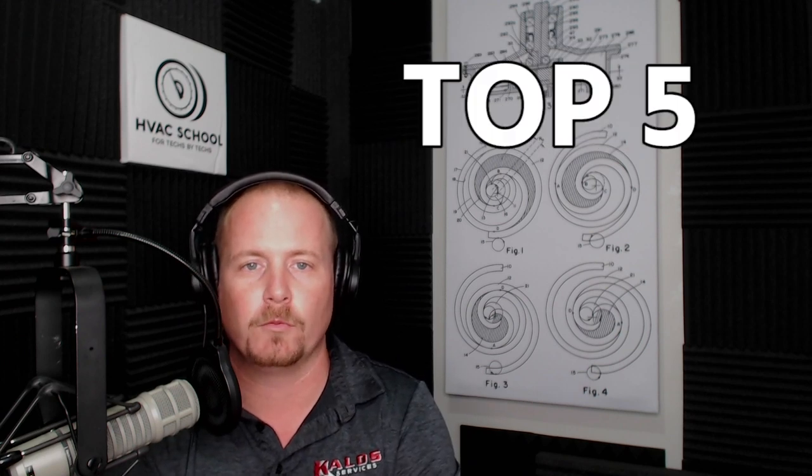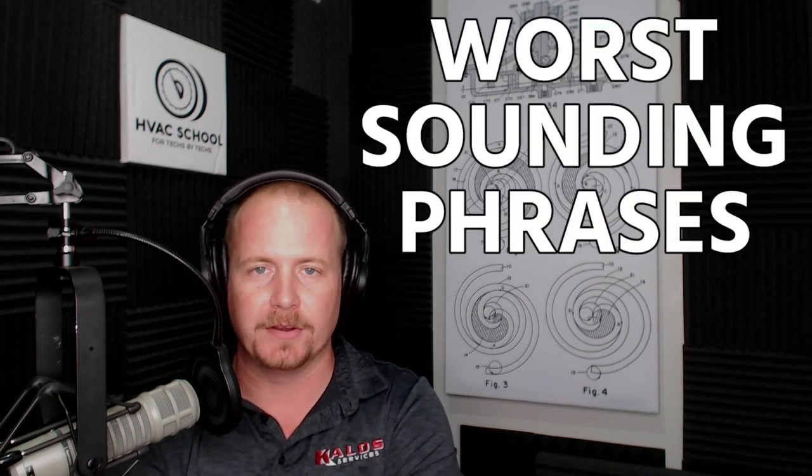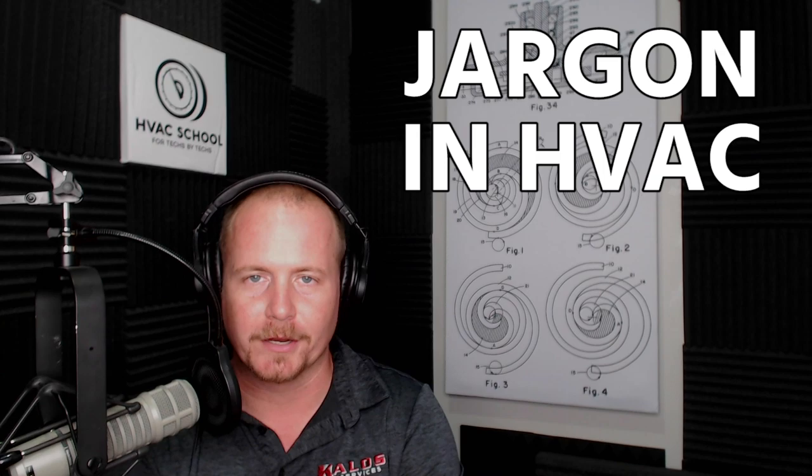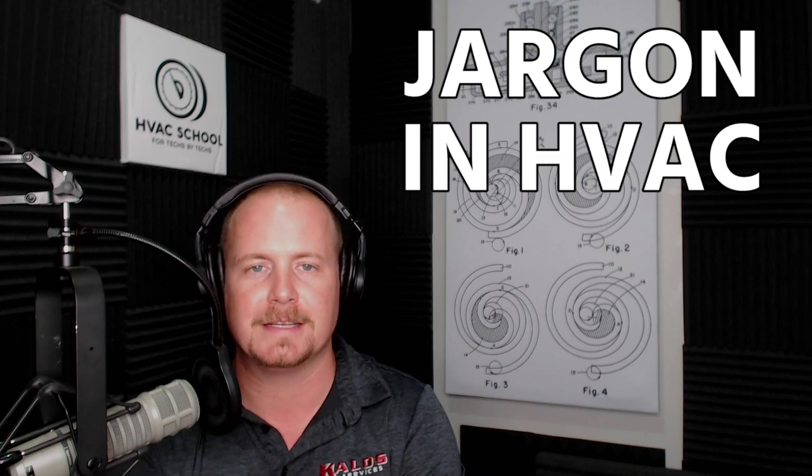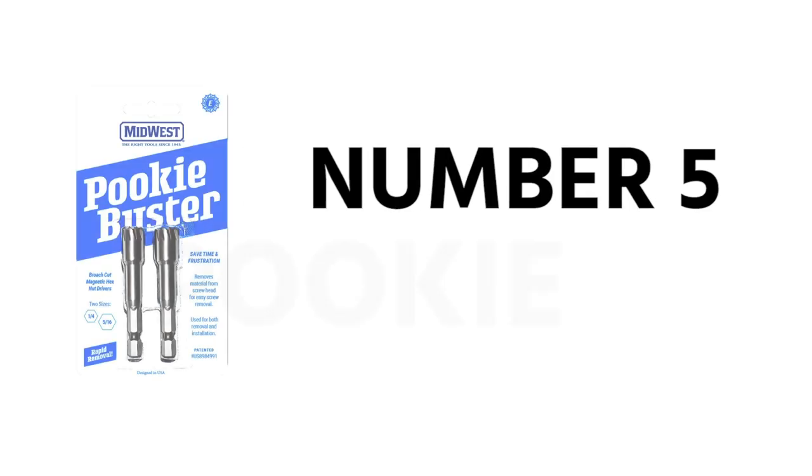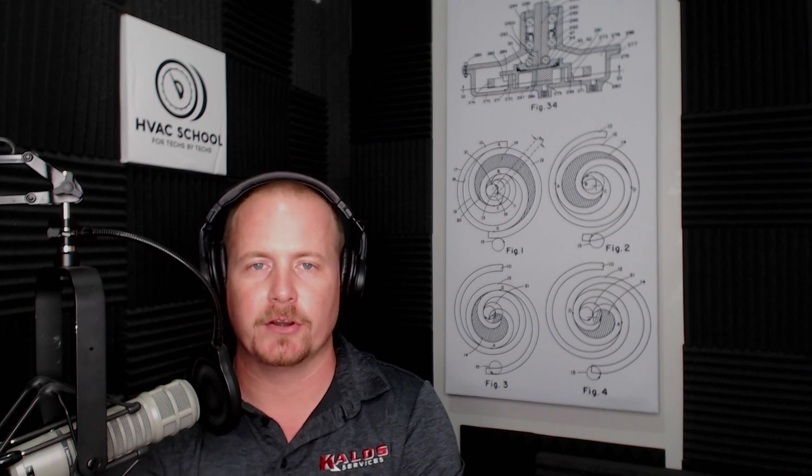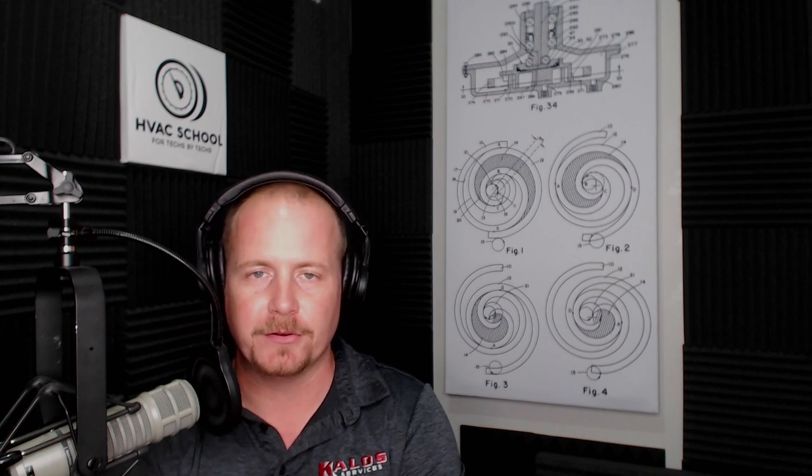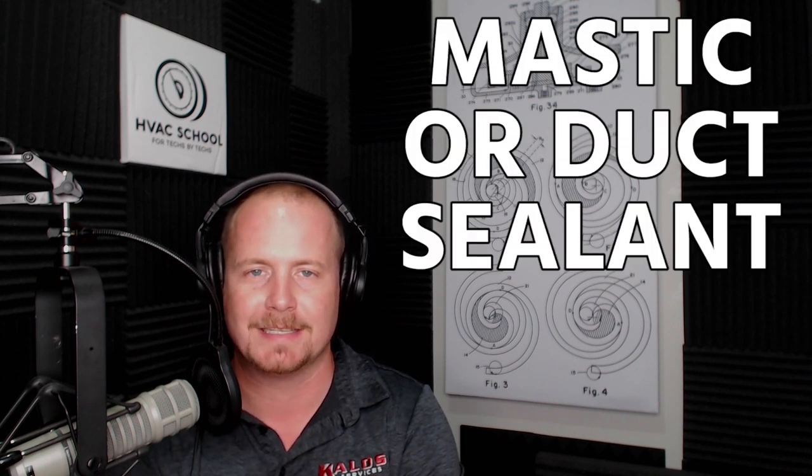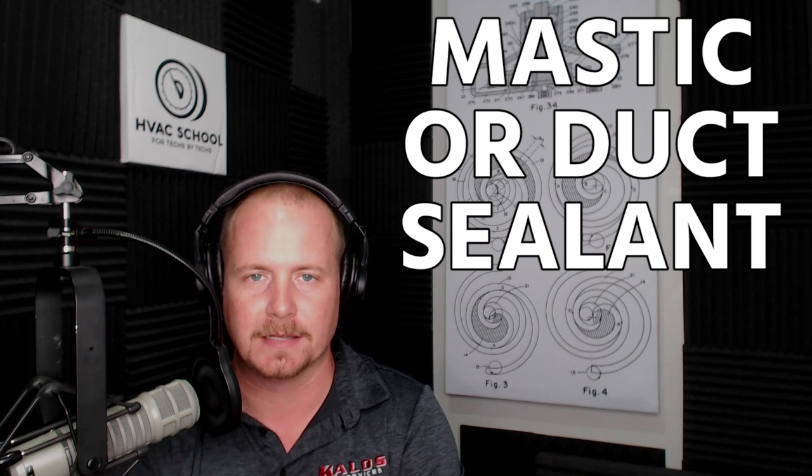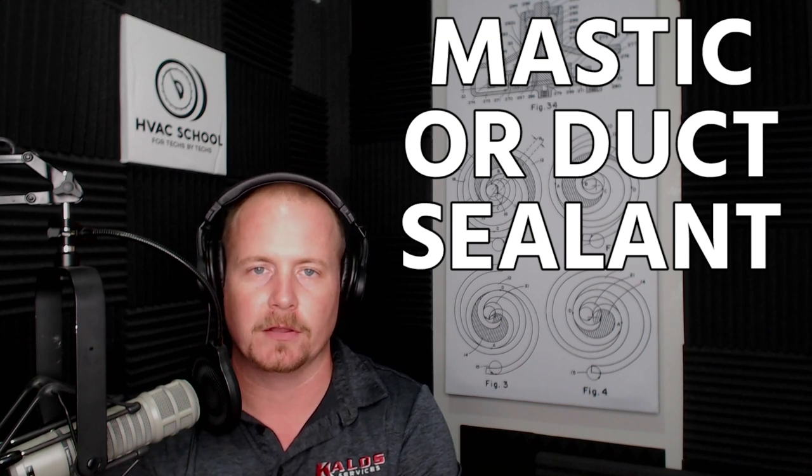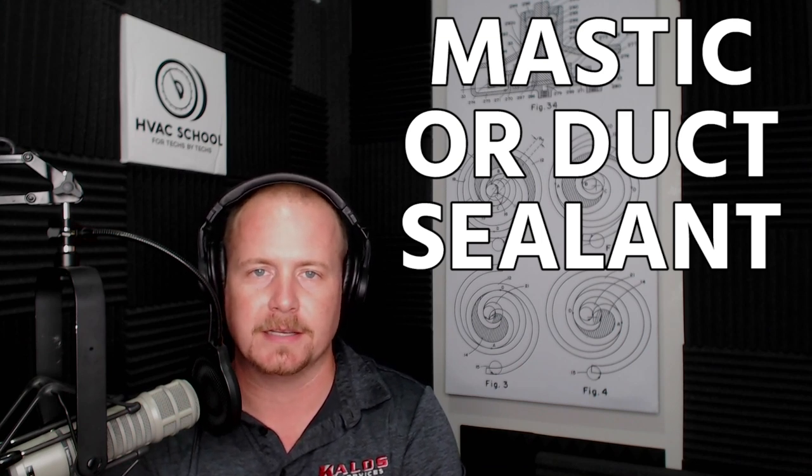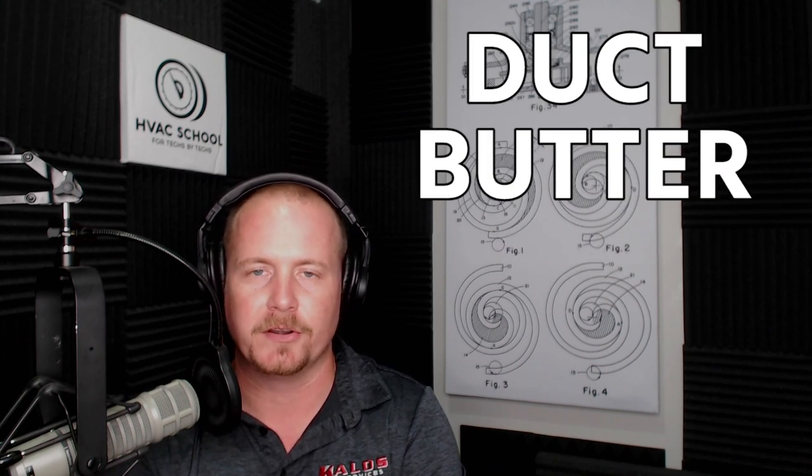Number five on the top five worst sounding phrases or bits of jargon in HVAC is pookie. When I first heard it, I thought it was definitely a dirty word because we do not use that term in Florida. But it's just a name for mastic or duct sealant.